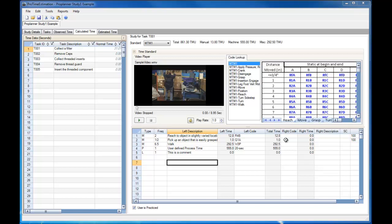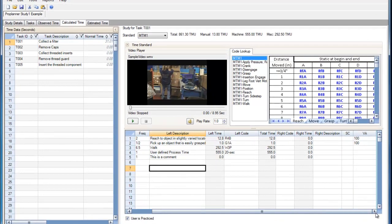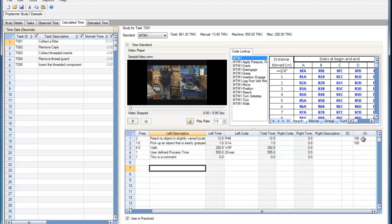Within the calculated time tab, you can set value-added, non-value-added, and semi-value-added percentages for the given elements. This is done within the value-added column.